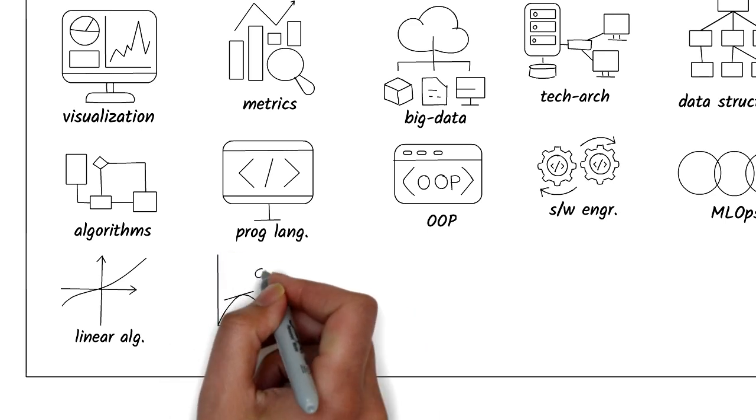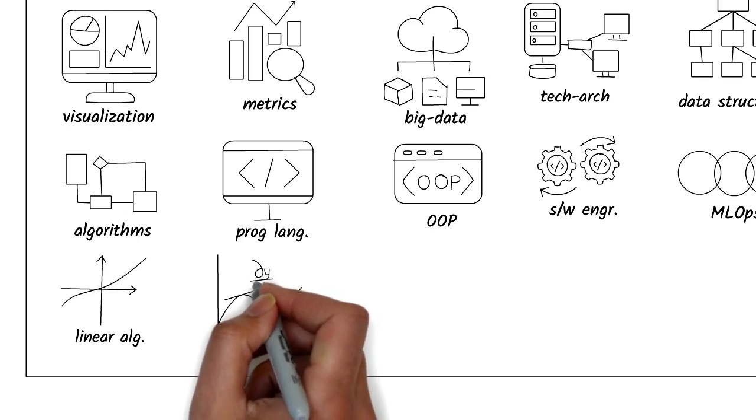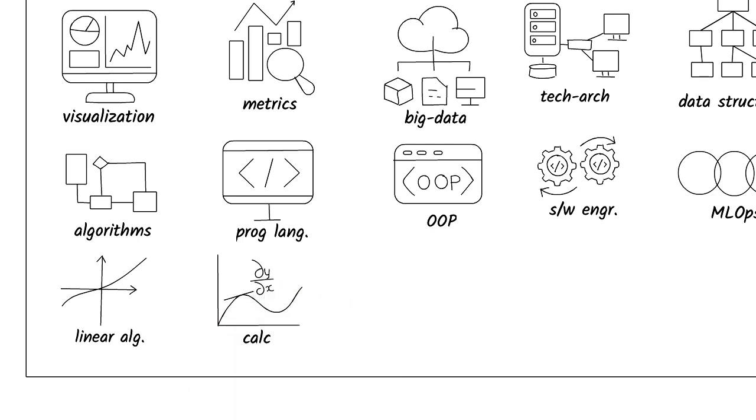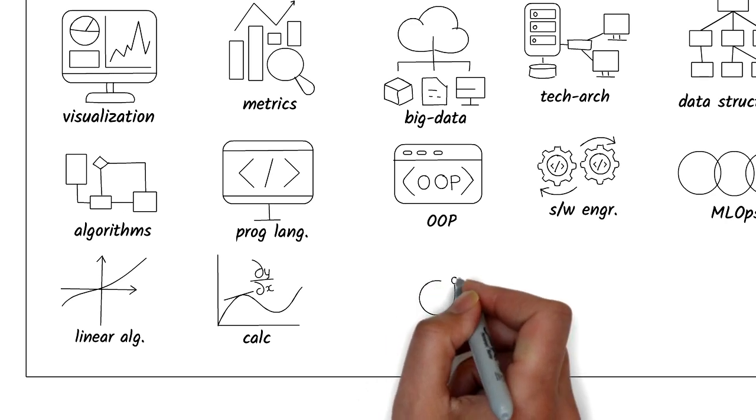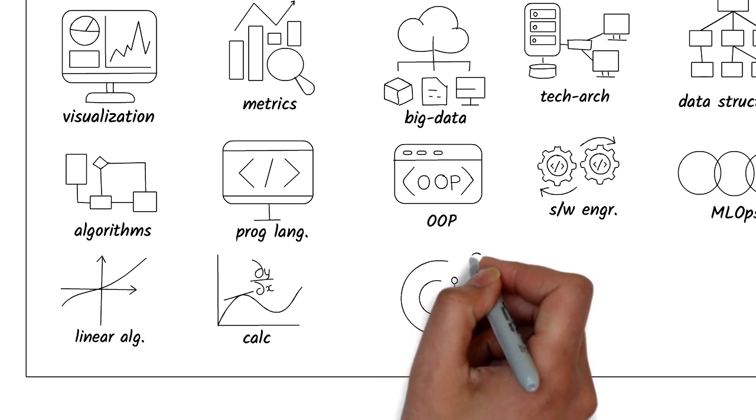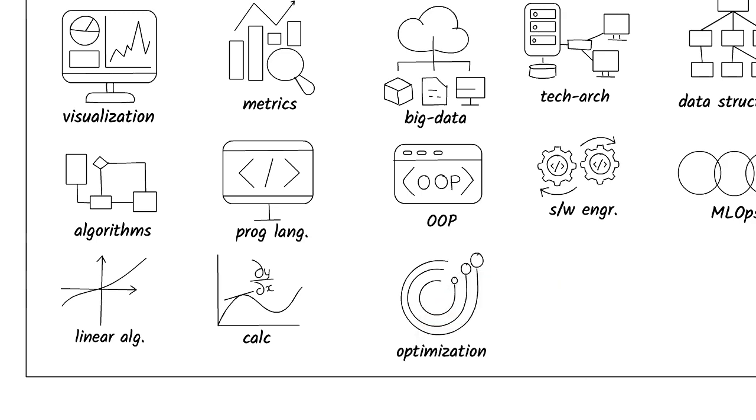Calculus and partial differential equations will help you create complex neural networks and reduce error functions. Optimization theory will help you create better machine learning models and optimize business processes.